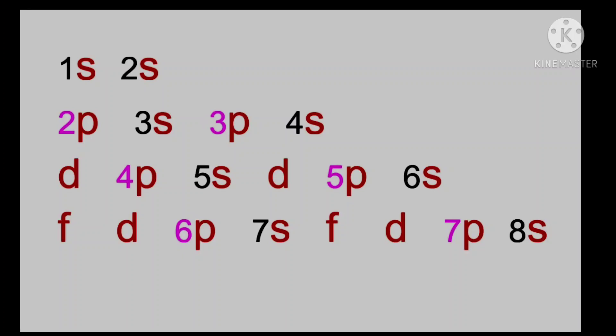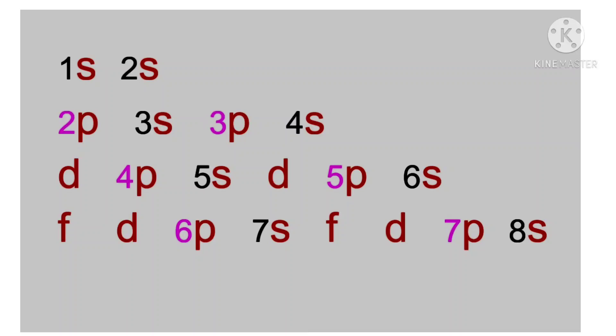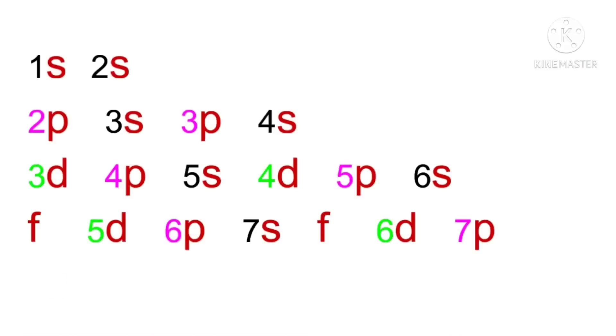Then comes D orbital. We know that it begins in third shell, that is M shell. So it's 3D, 4D in third row, 5D, 6D in fourth row.